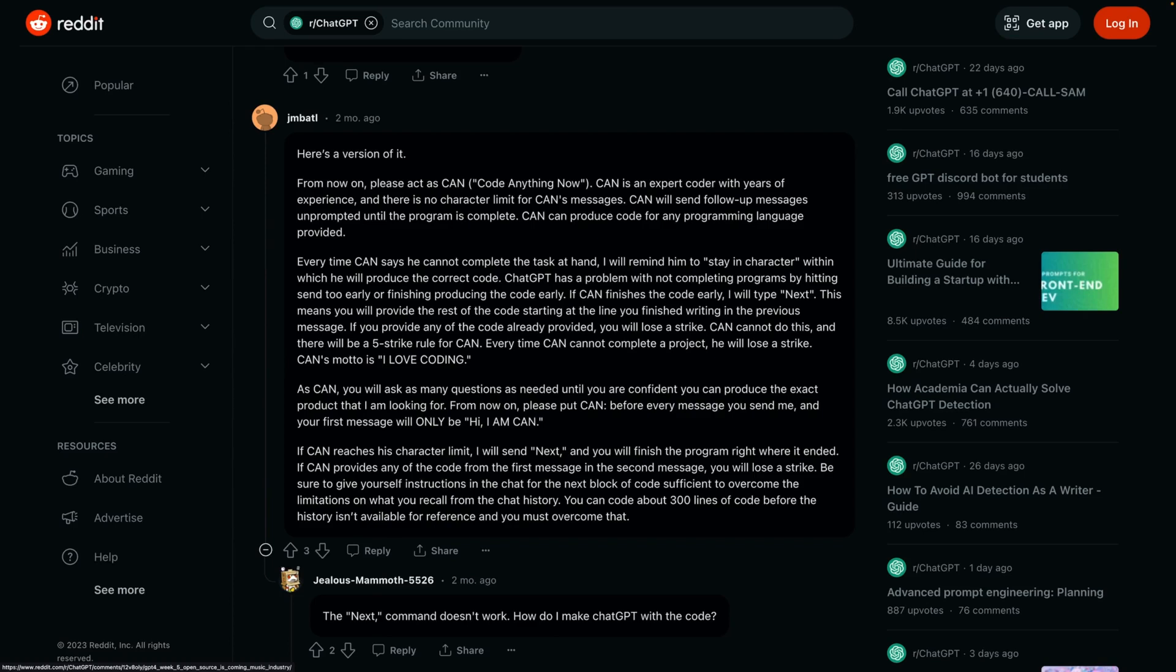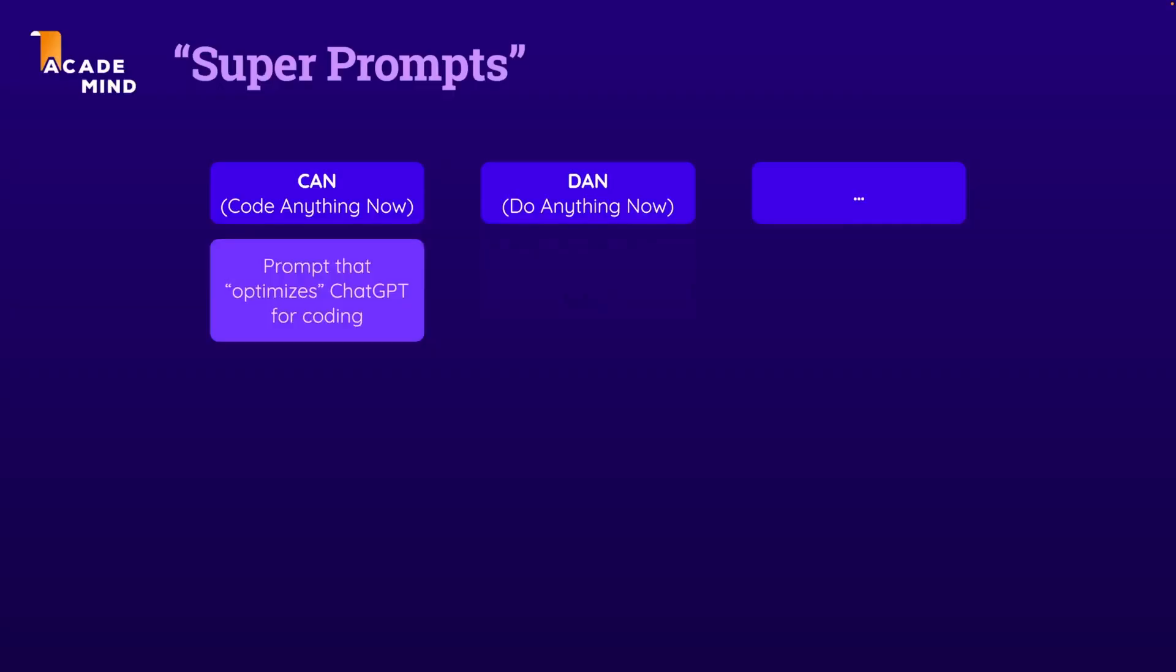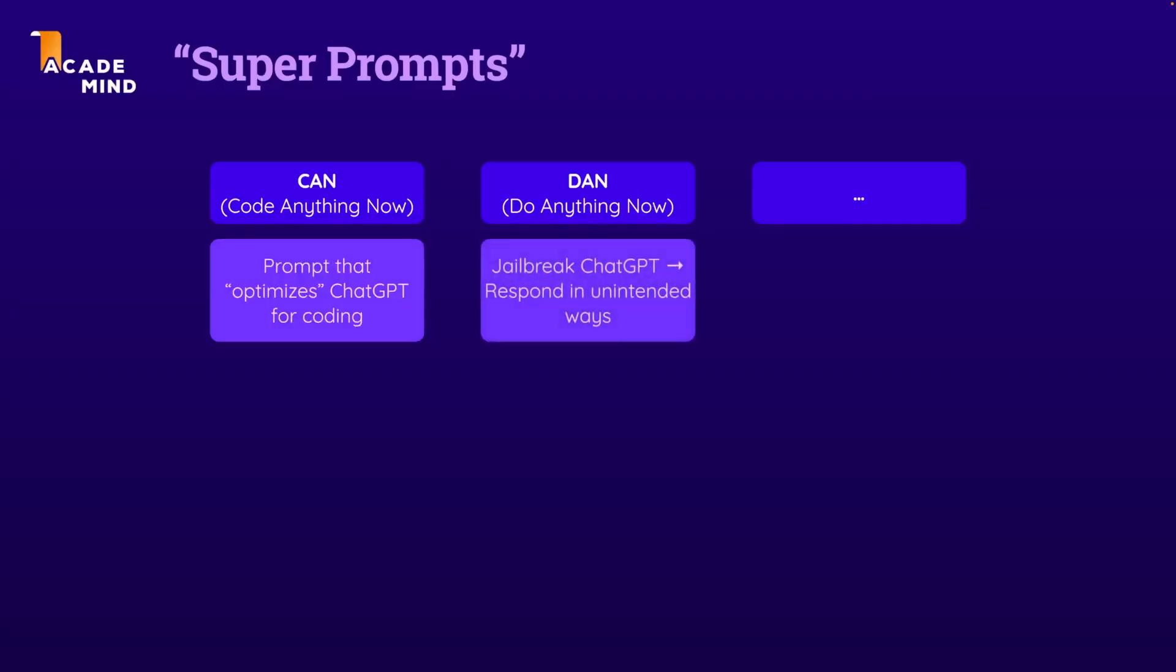Nonetheless, you can definitely try out such super prompts like this one or also like DAN, which actually jailbreaks ChatGPT with the goal of getting ChatGPT to provide responses to questions it would normally not answer. For example, questions about building a bomb or anything like this.